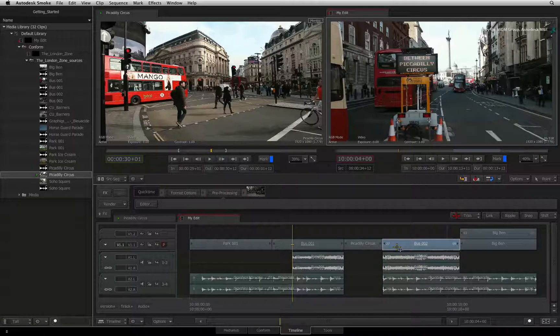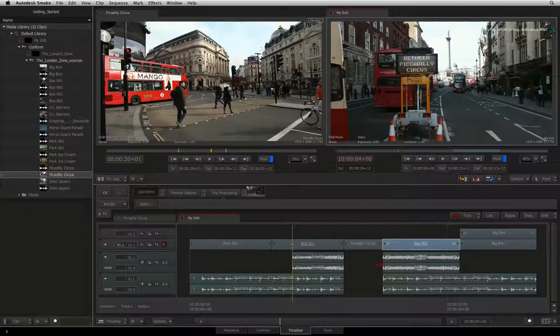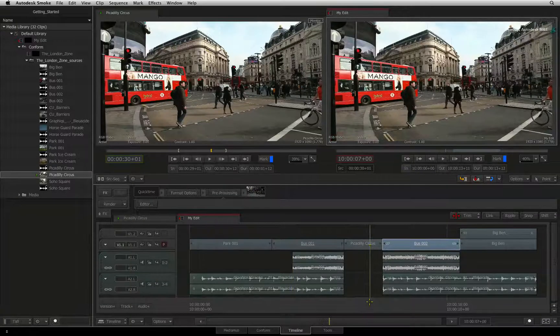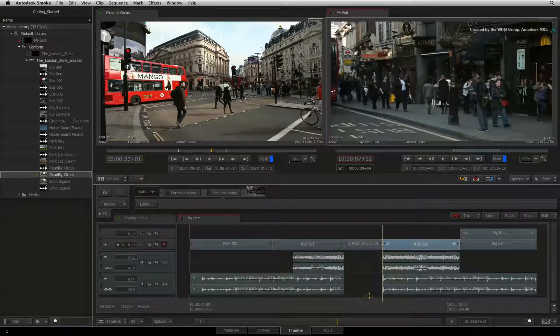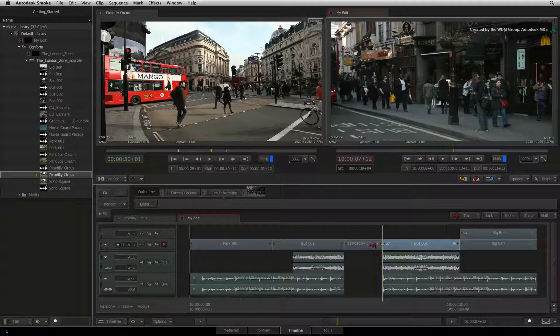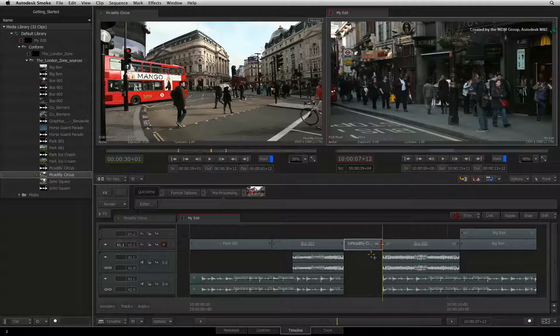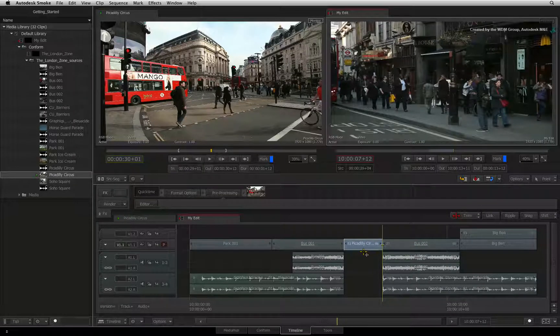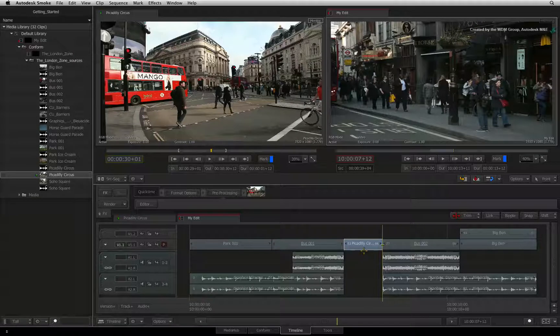The sync groups also have sync indicators when something is knocked out of sync. For example, moving other individual elements around the sequence could potentially knock something out of sync. For example, I'll turn Ripple on and press R to switch to the trim mode.